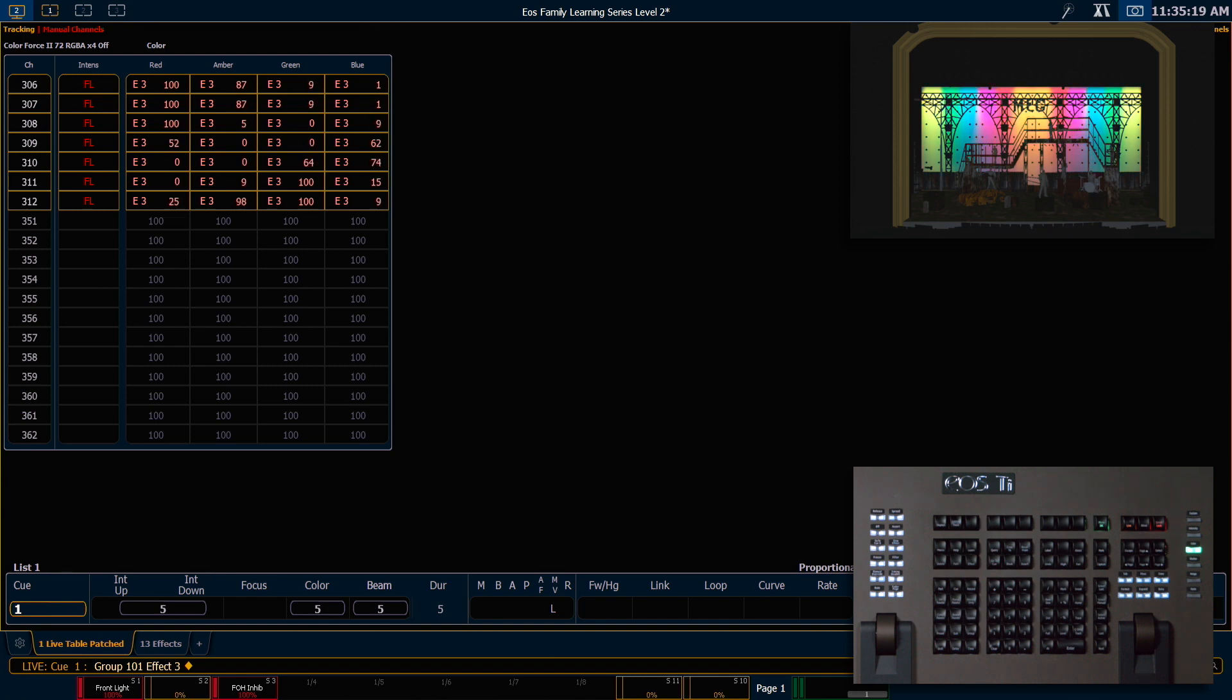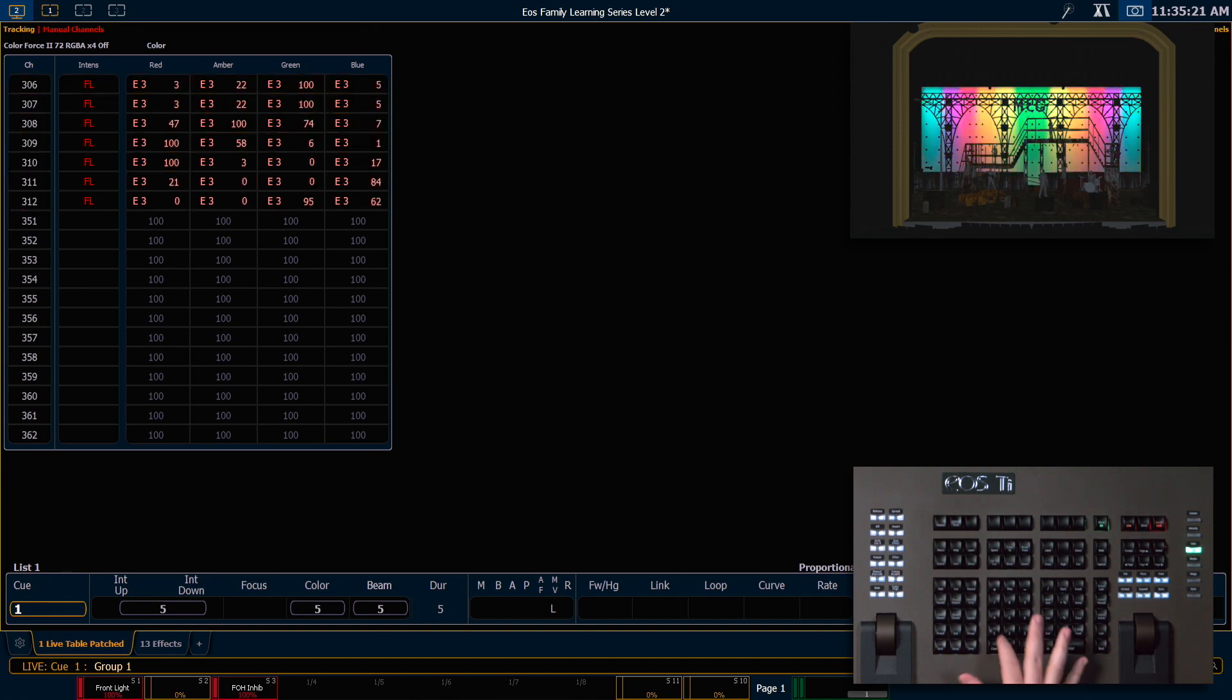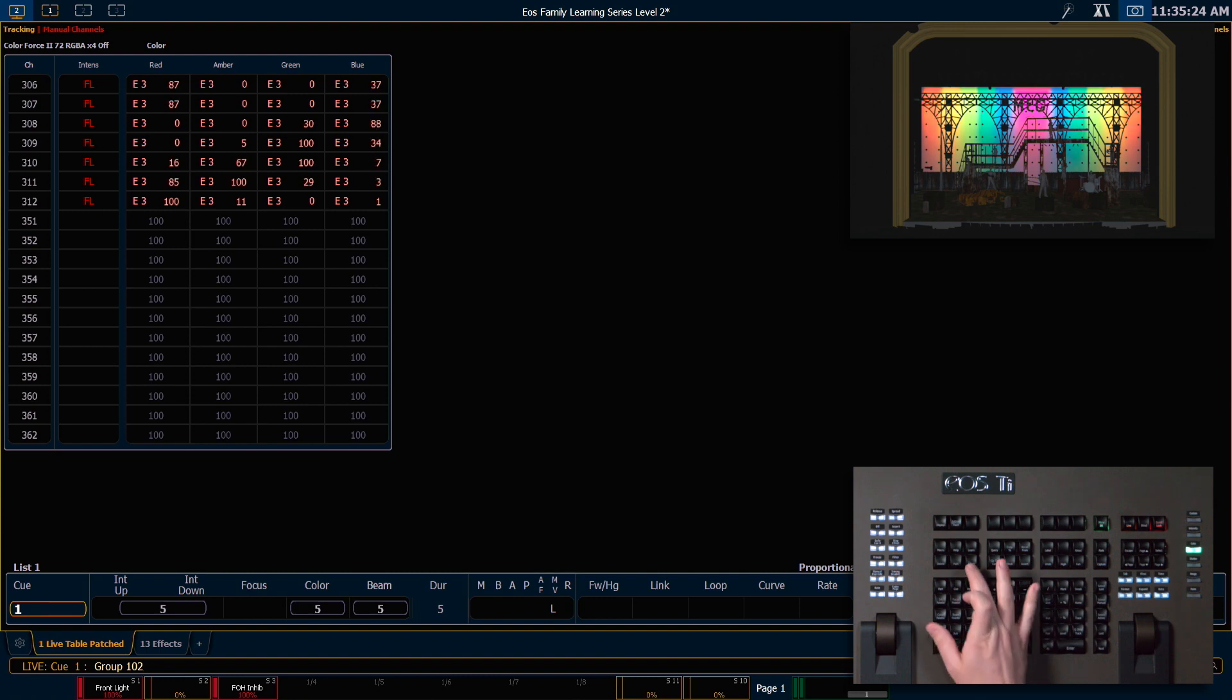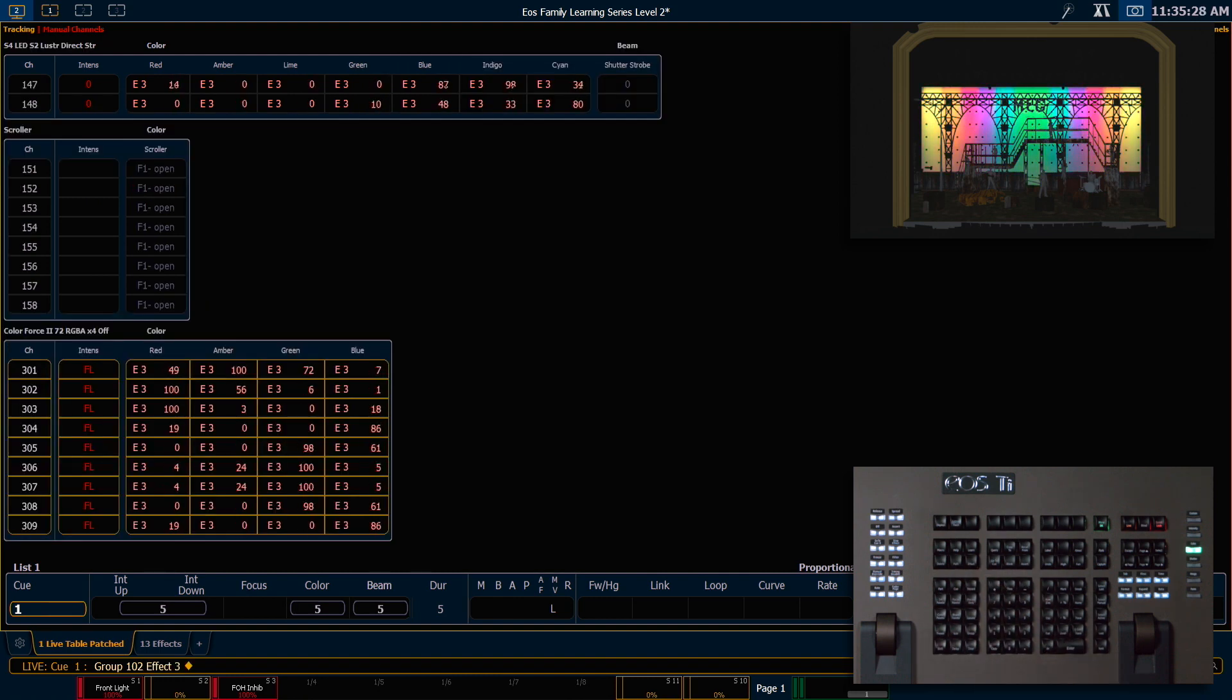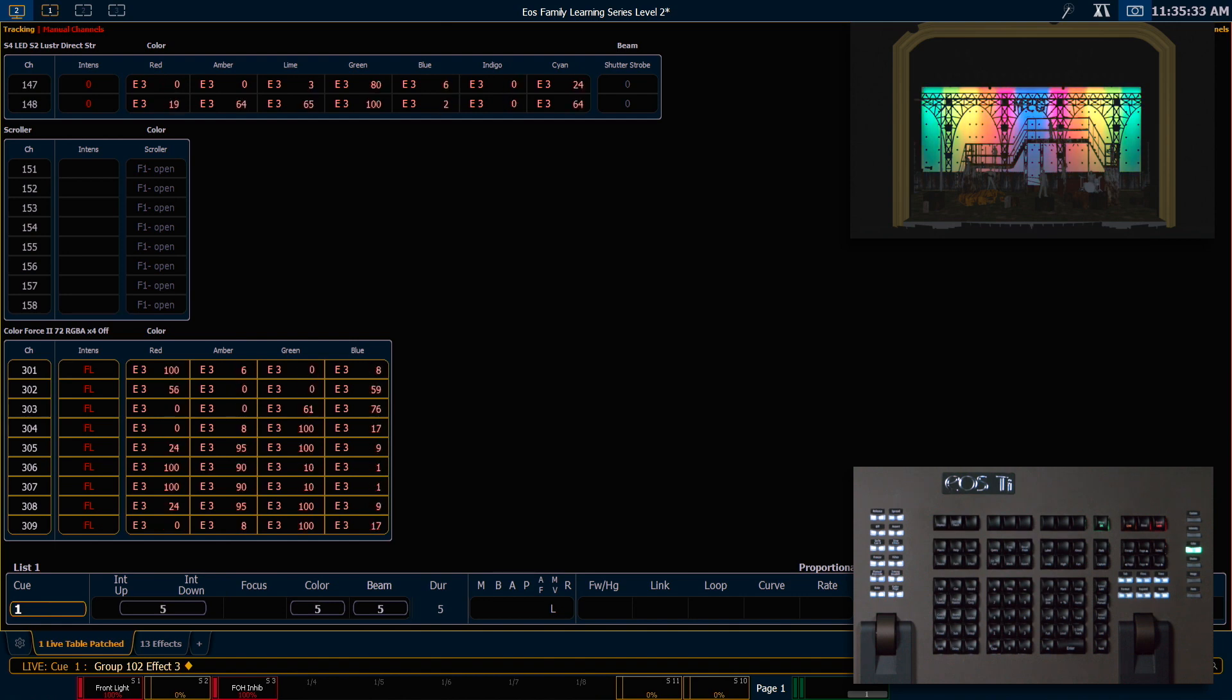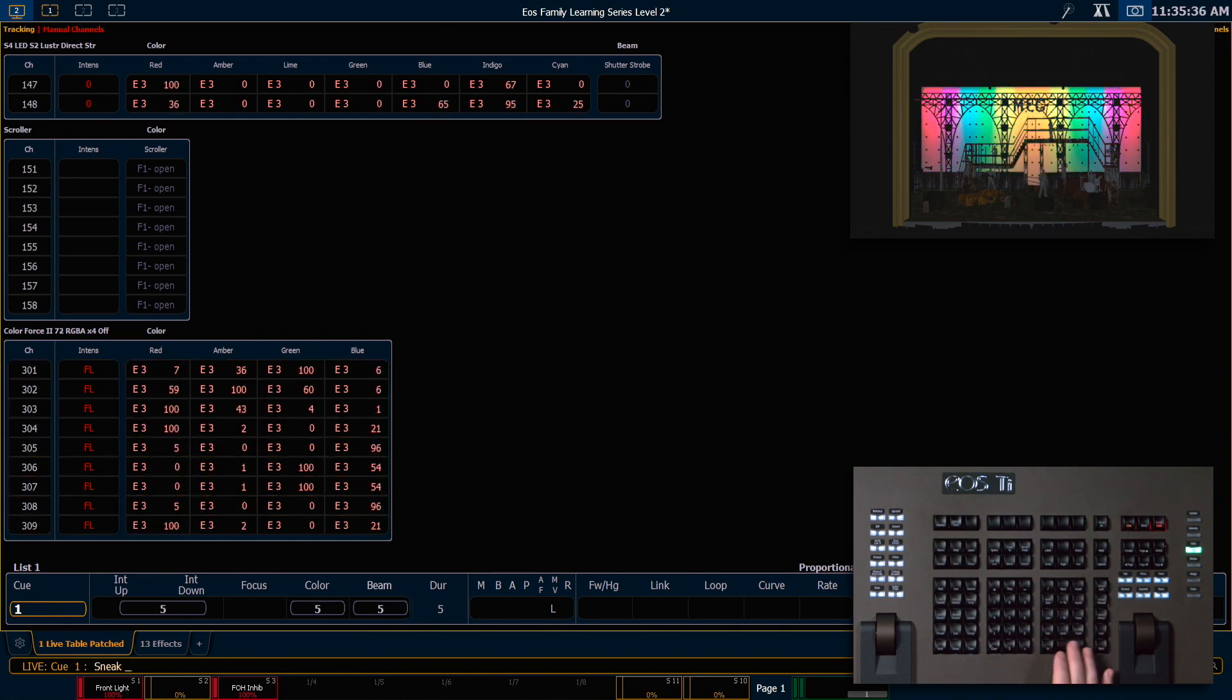If I say group 102, which is the opposite channel order, effect 3, you'll see that my effect now runs from the outside toward the center. For now I'm going to go ahead and say clear sneak enter.